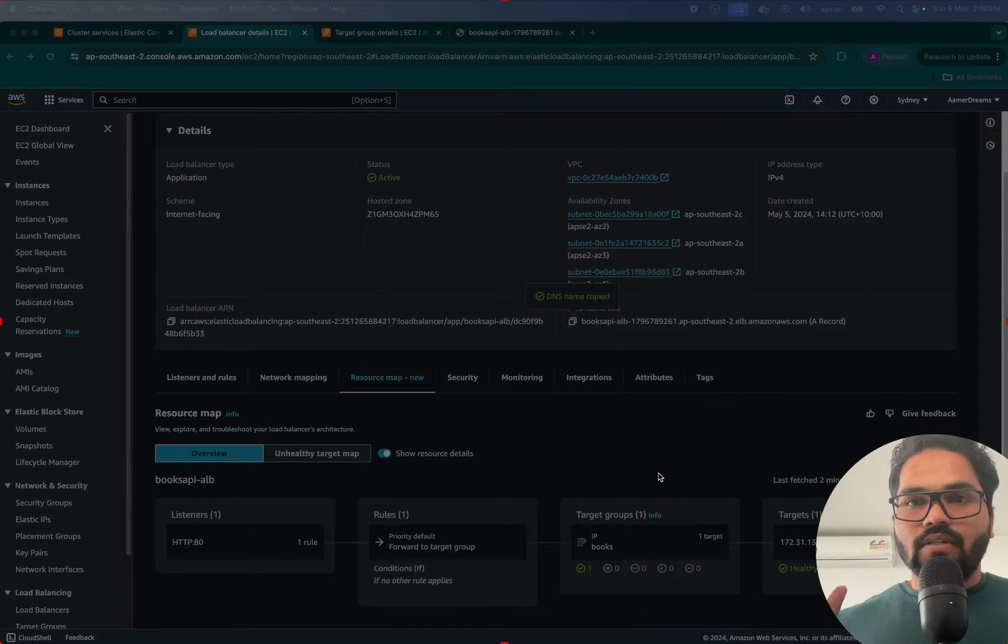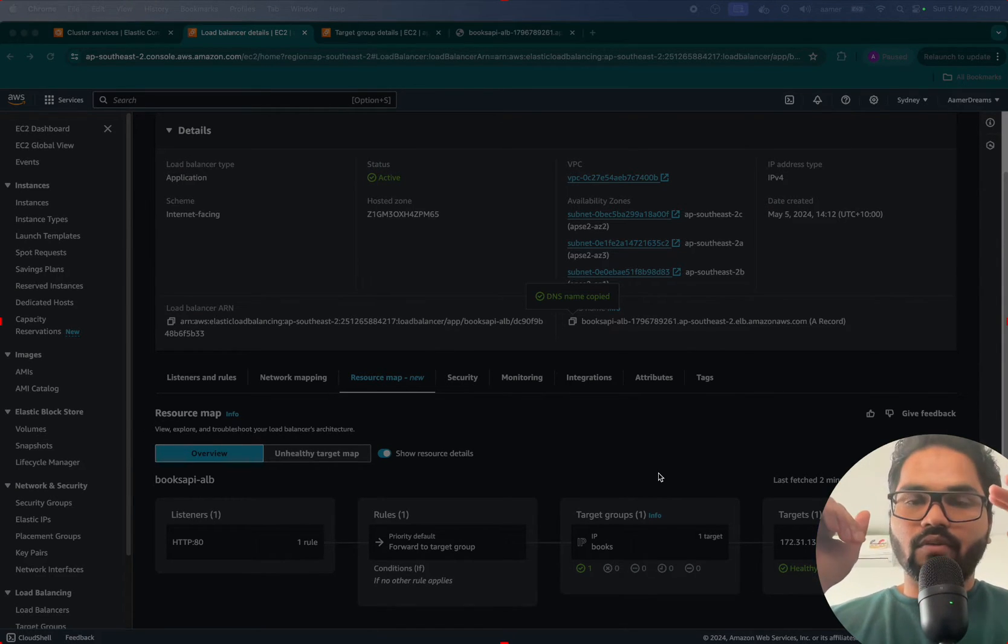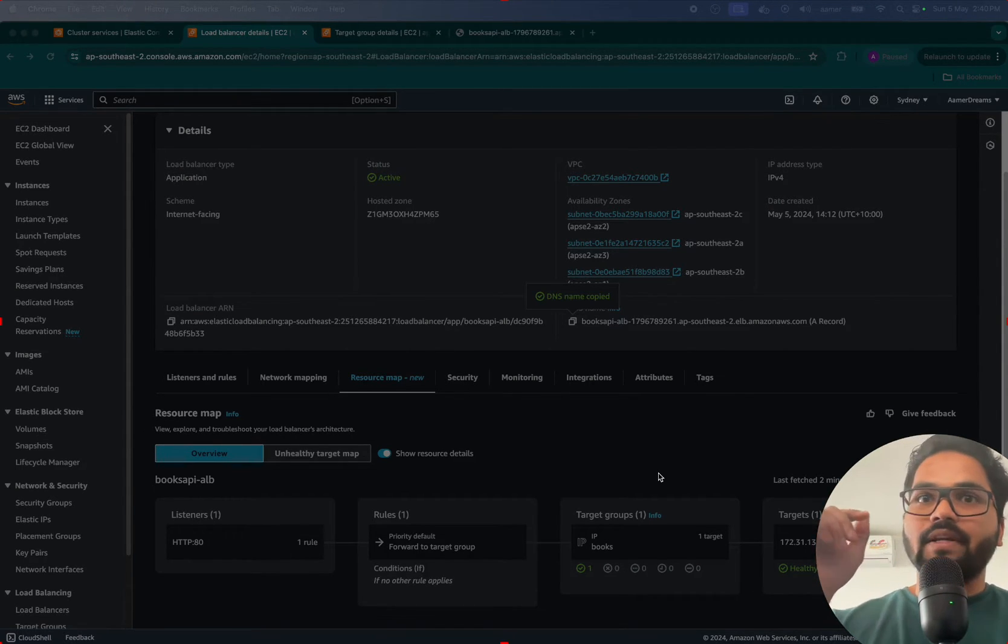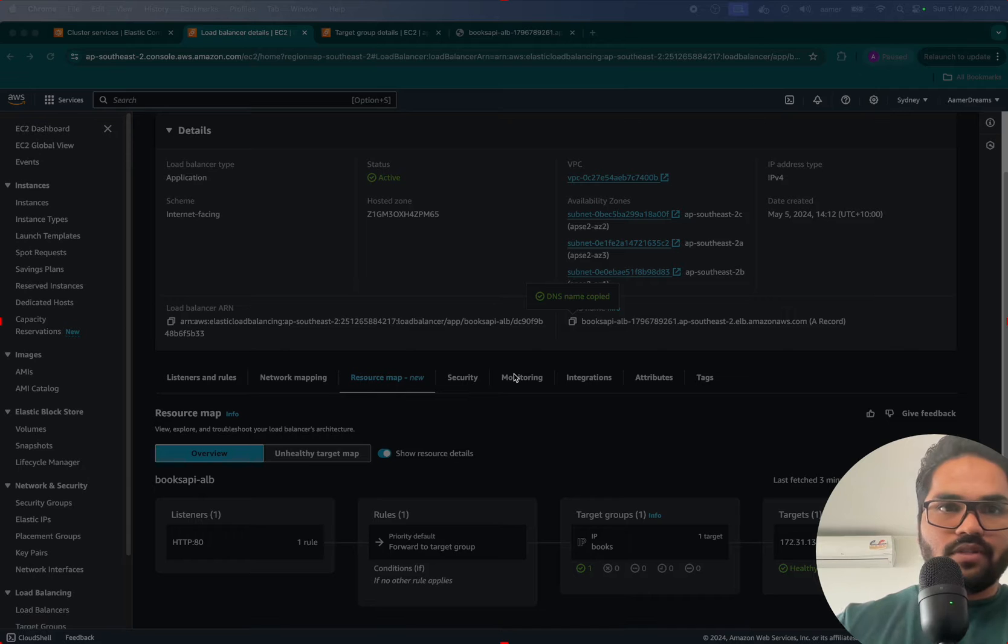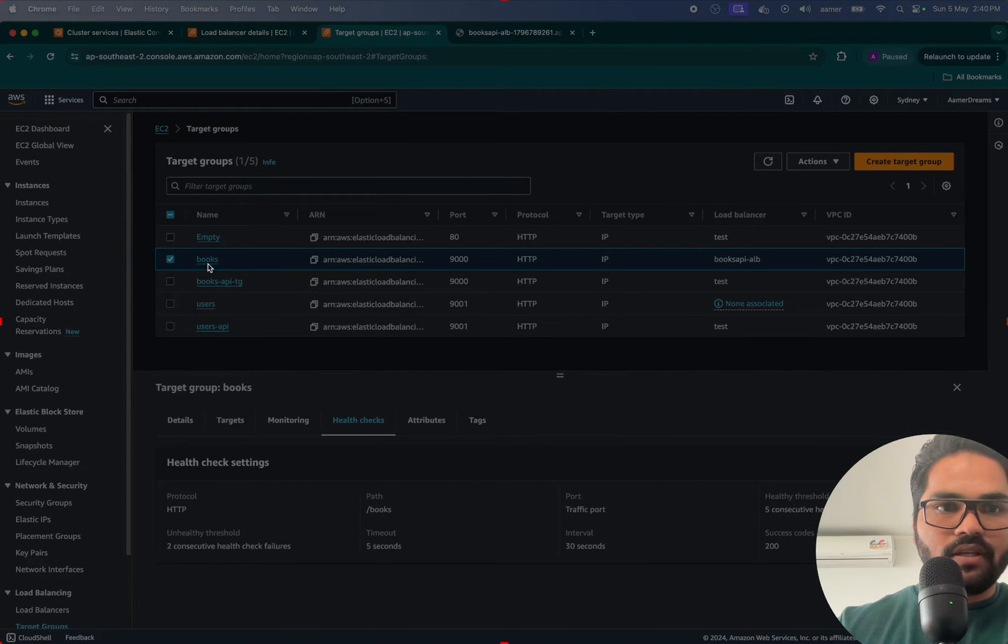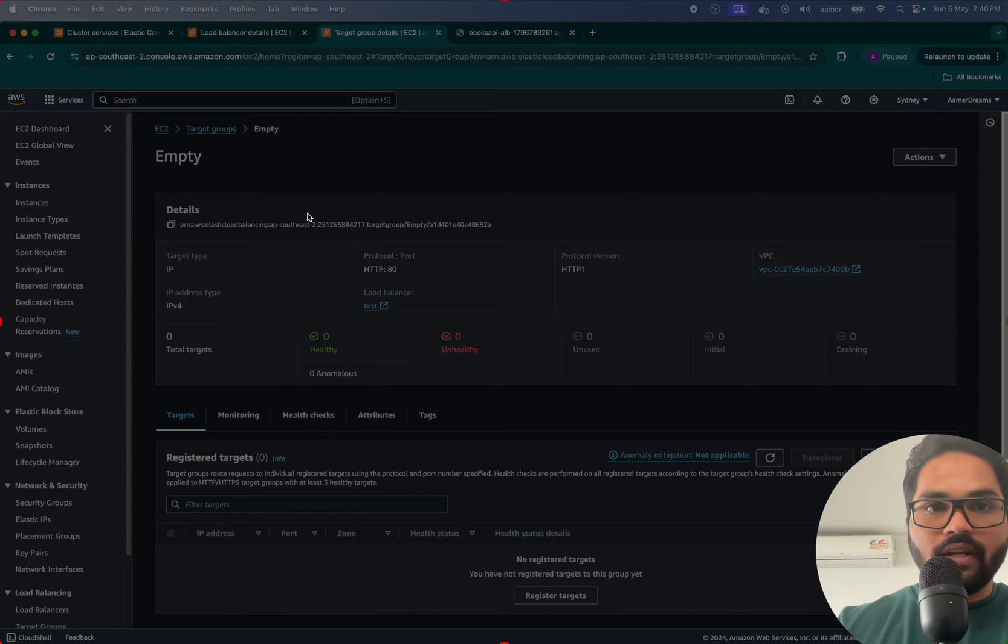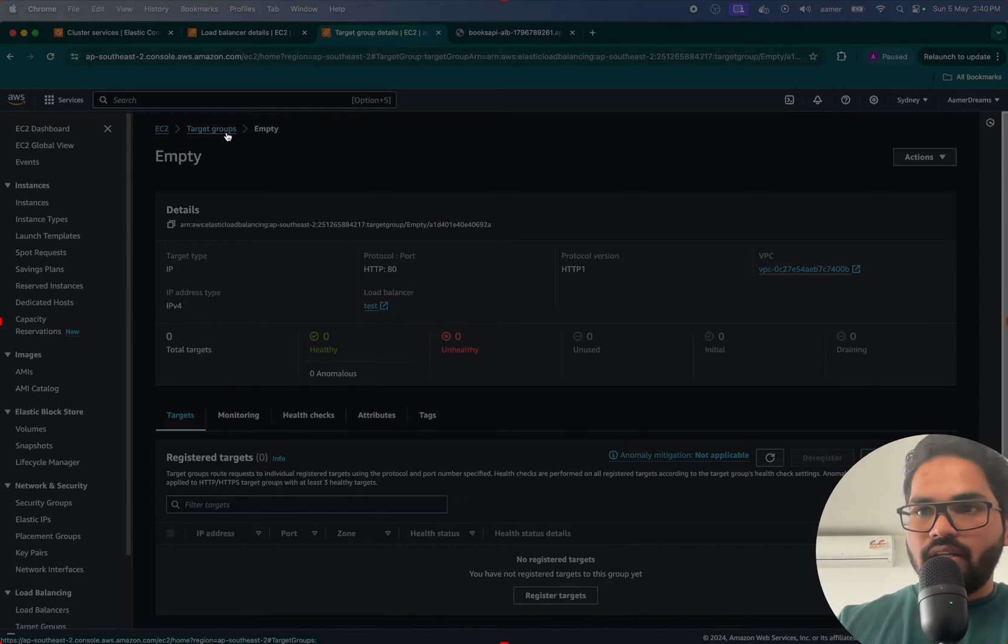What I'm going to do is launch one more empty target group which I've already created. It doesn't have anything right now, just a single empty target group.